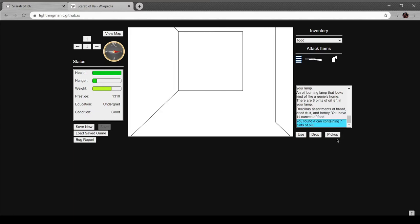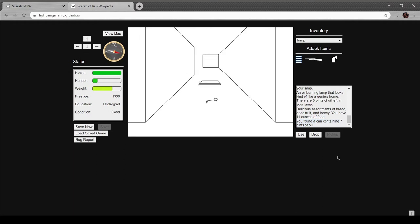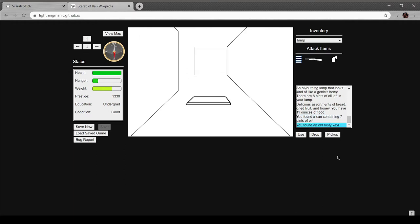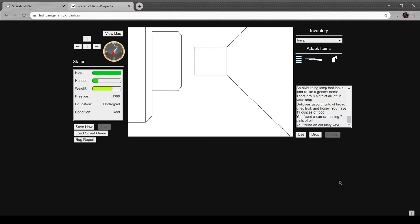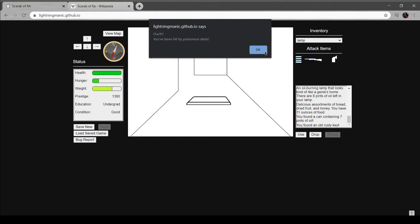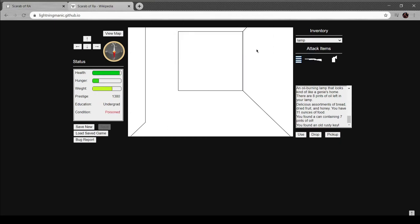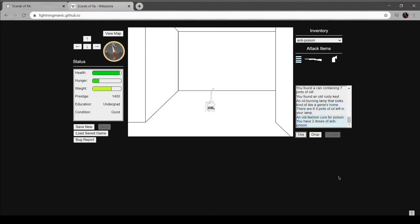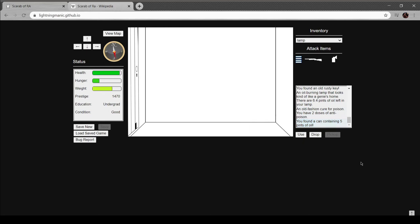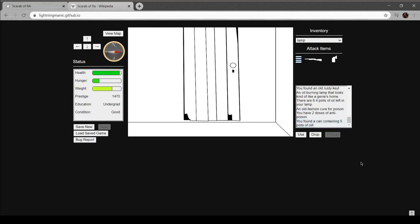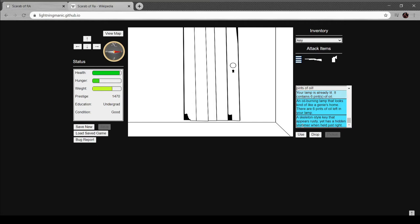Now I can freely explore. Pick up. Feel the floor shift down. Ow, I've been hit by poisonous darts. Oh good, I have something for this. Use that. Hell yeah. Oh wait, whoops. Key.